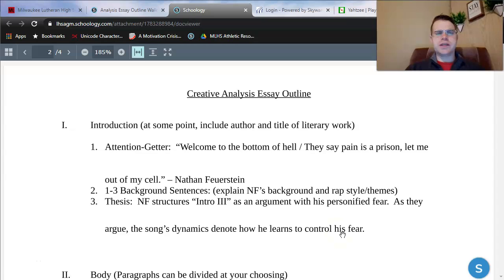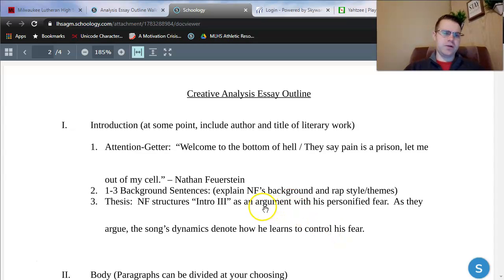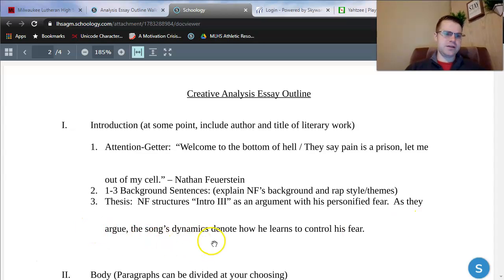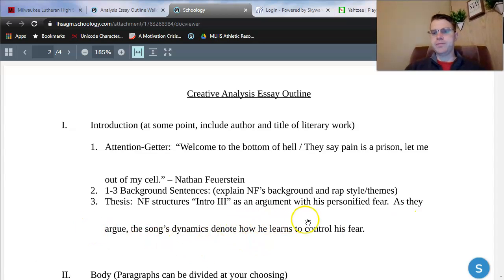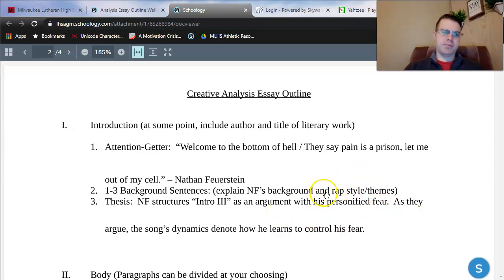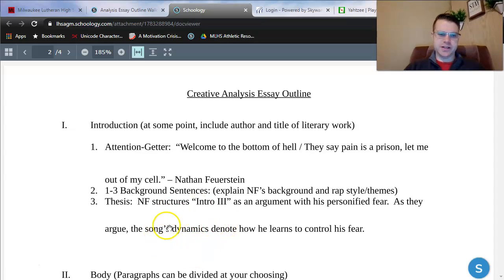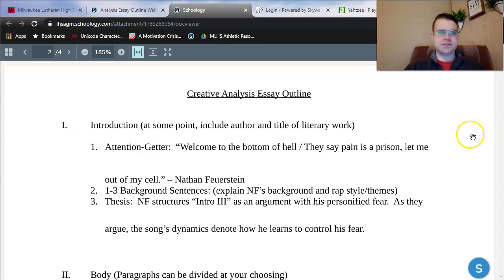For those of you choosing a song, this is a reminder that you are allowed to analyze the lyrics, allowed to analyze the music, or allowed to do both at the same time — that's up to you. In this essay, I'm looking at both the lyrics, talking about personification especially, and I'm looking at the musicality itself, looking at dynamics and how he controls volume throughout the song.